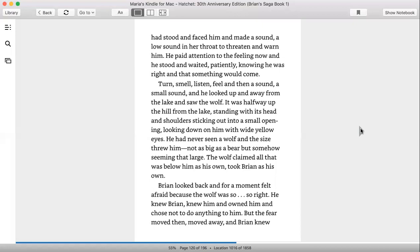Turn, smell, listen, feel, and then a sound, a small sound. And he looked up and away from the lake and saw the wolf. It was halfway up the hill from the lake, standing with its head and shoulders sticking out into a small opening.